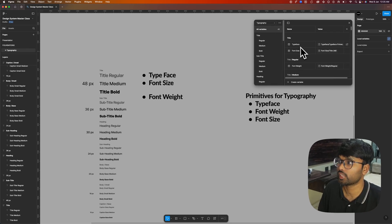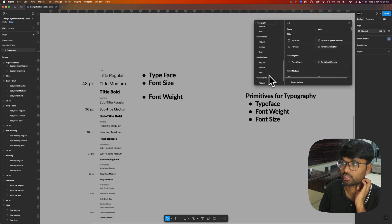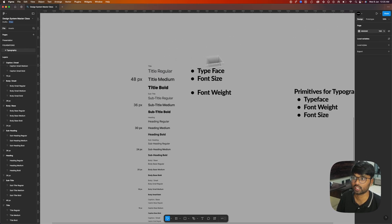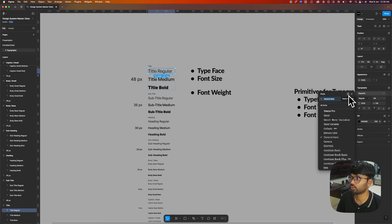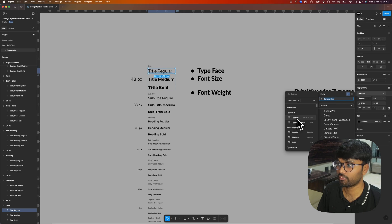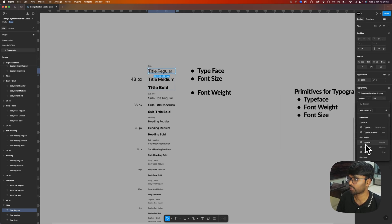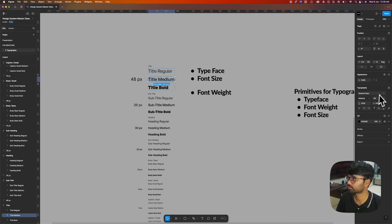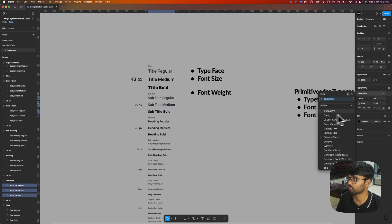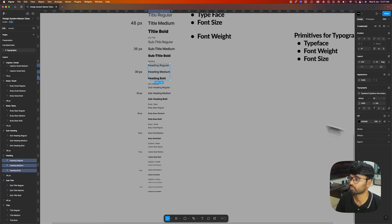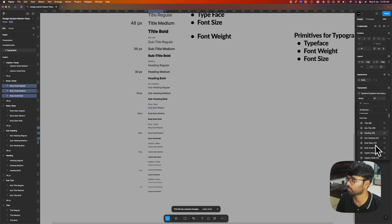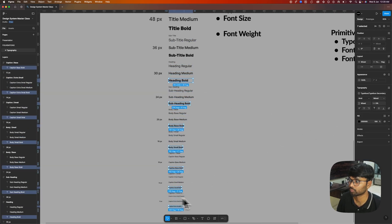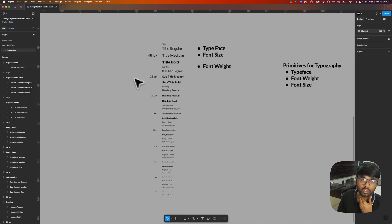Creating all the variables is done. You can see there is title, subtitle, heading, subheading, body base, caption, caption small, and caption extra small. Now let's assign these variables to the text elements. For title regular, go to the text properties and click 'apply variable' — assign typeface primary, regular for font weight, and 48 for font size. Let me do it quickly for everything. Assigning variables is done.